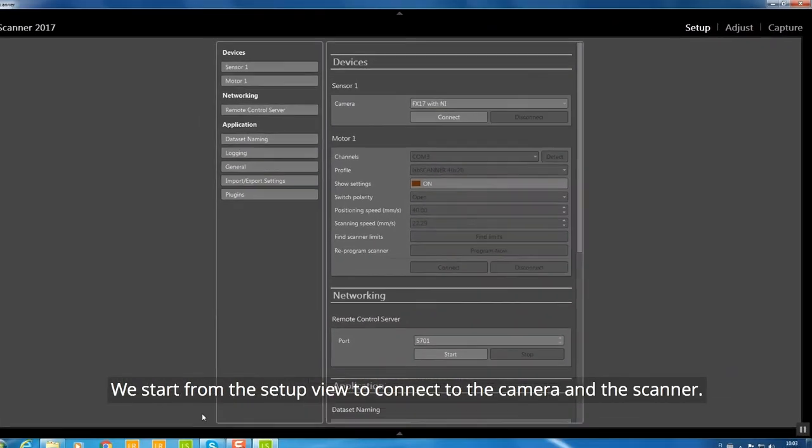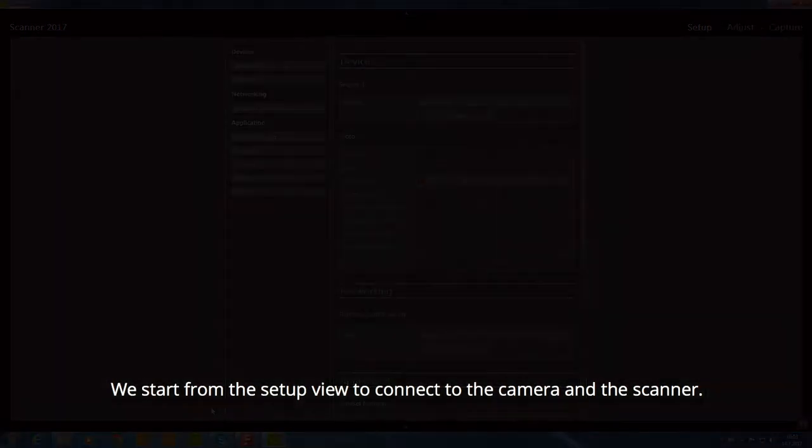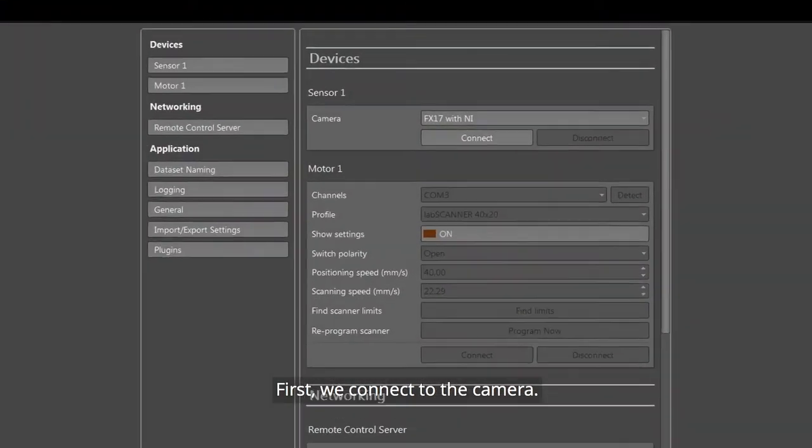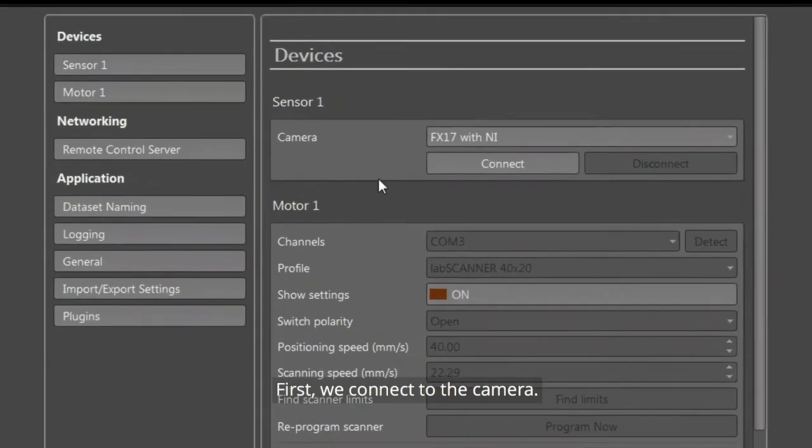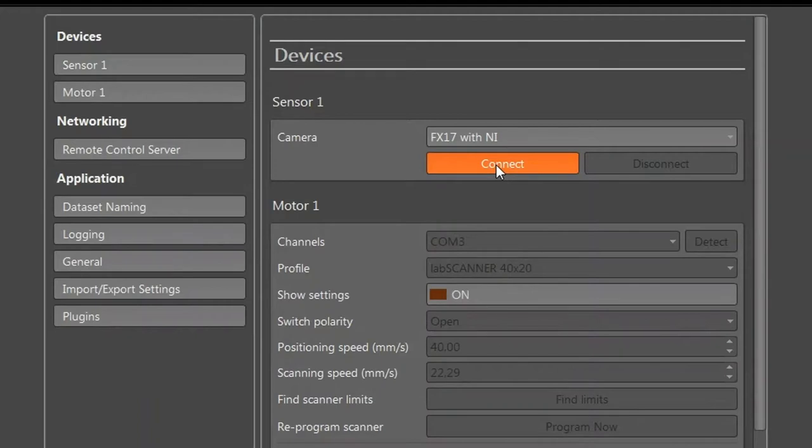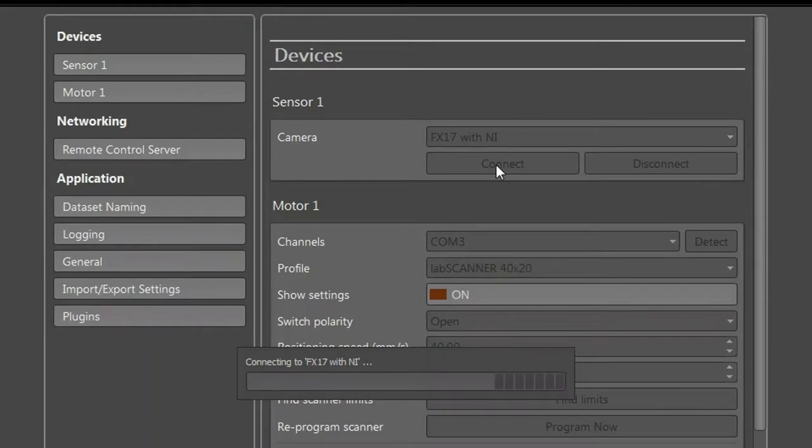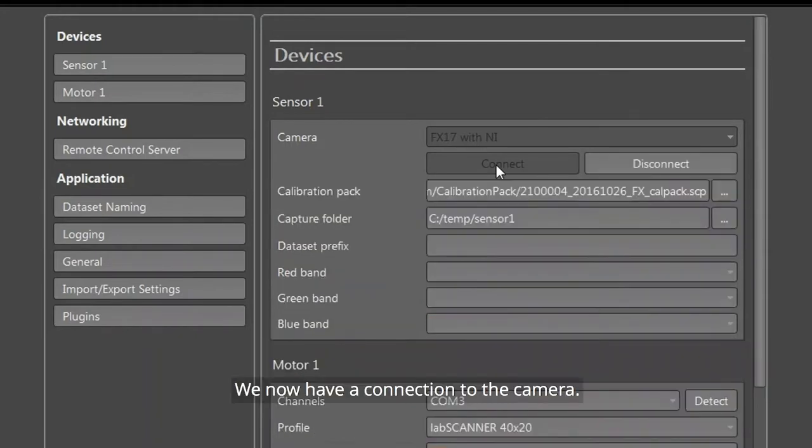First, we connect to the camera. Click Connect. While connecting, a status bar is shown on the screen. We now have a connection to the camera.